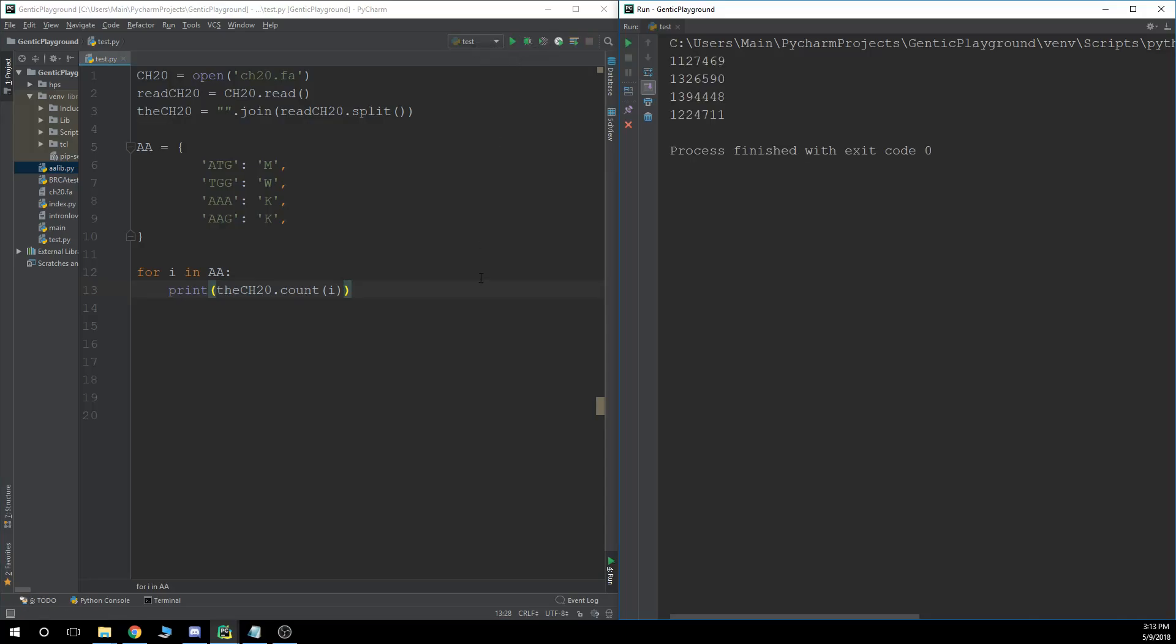So there we have it. Now, that looks a little messy though. And I know what you're thinking, that you might be looking up and trying to see how much methionine or how much tryptophan is in chromosome 20 right now.